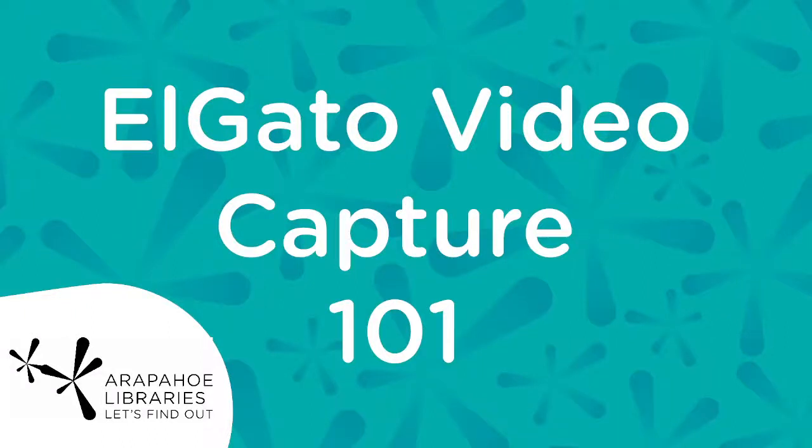Hello and welcome. This is your friendly neighborhood tech specialist, Becca.